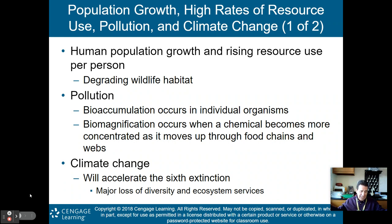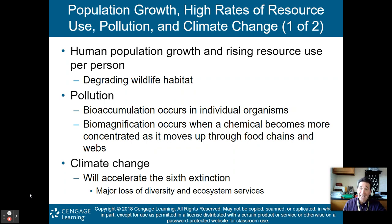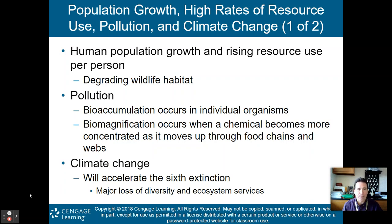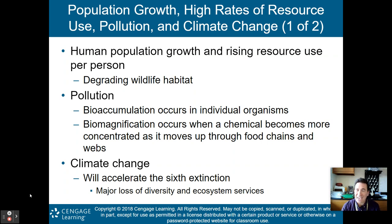Other issues in sustaining biodiversity include population growth, high rate of resource use, pollution, and climate change — all reasons we're losing biodiversity. Human population growth and rising resource use per person is degrading wildlife habitat and our natural capital. Pollution is degrading it as well. Two key terms you need to know: bioaccumulation occurs in individual organisms as they accumulate pollution in their bodies; biomagnification occurs when a chemical becomes more concentrated as it moves up through food chains and webs.